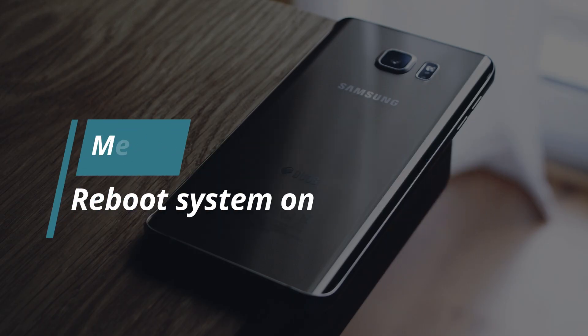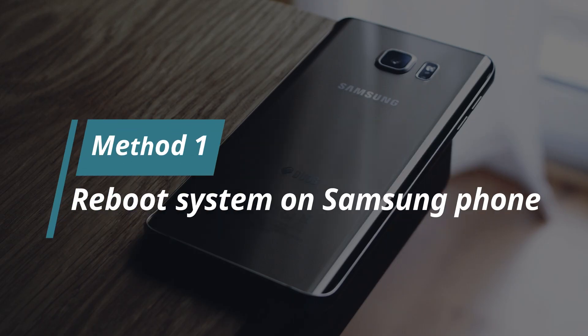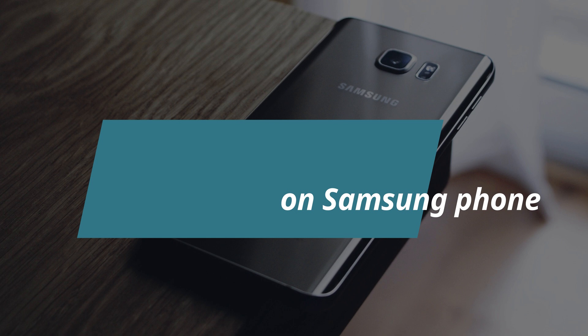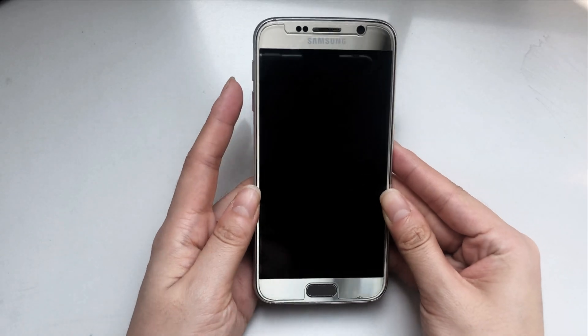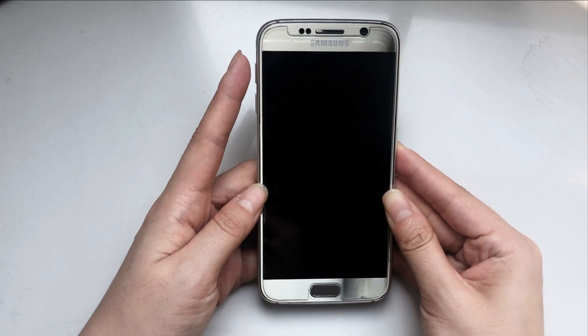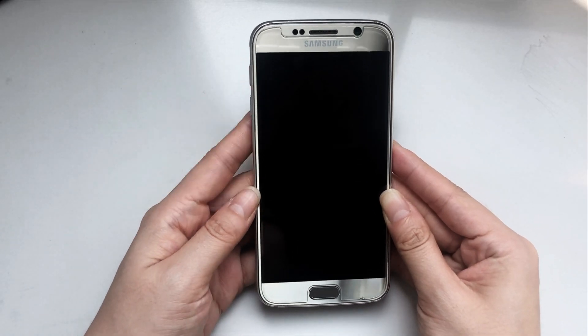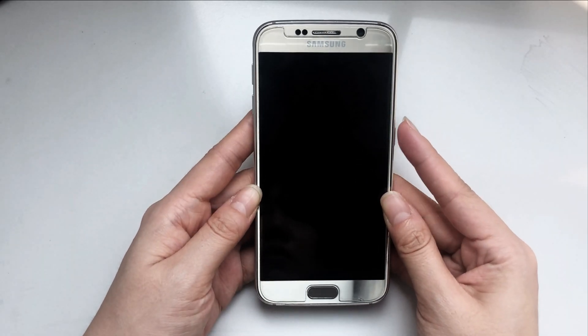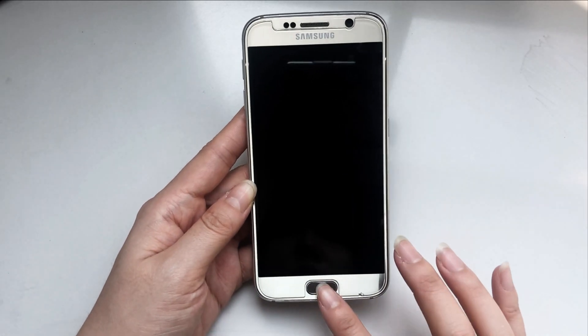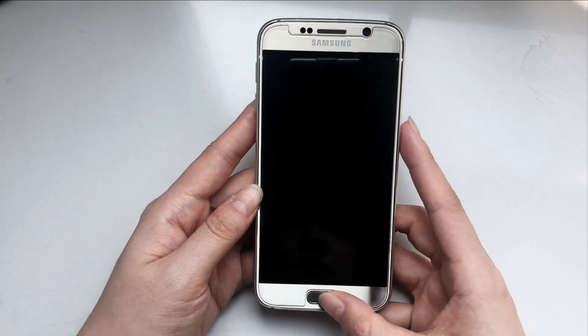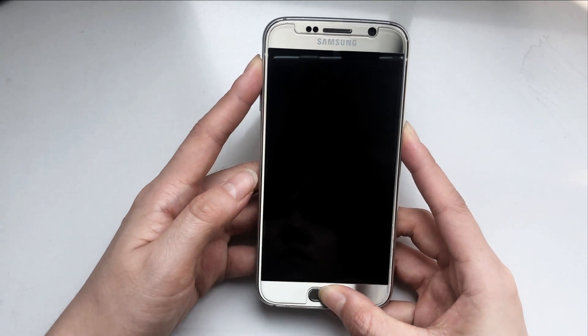Method 1. You can try to reboot system on your Samsung phone. First, press and hold volume up, power, and home buttons at the same time to make your phone enter recovery mode.